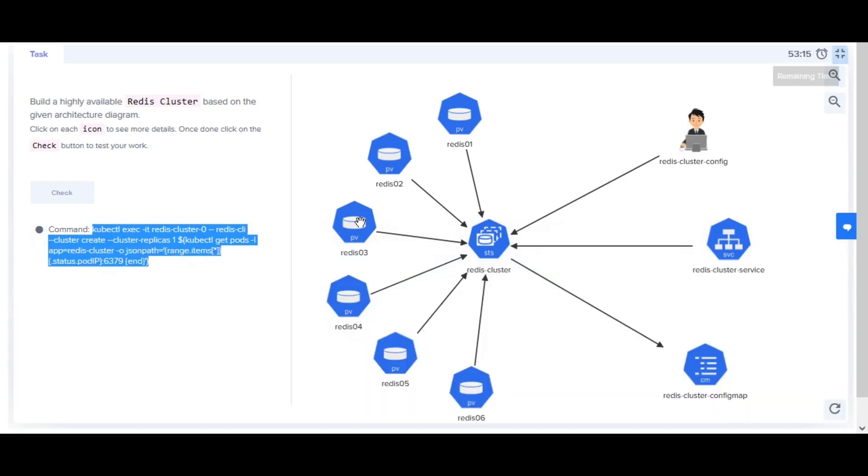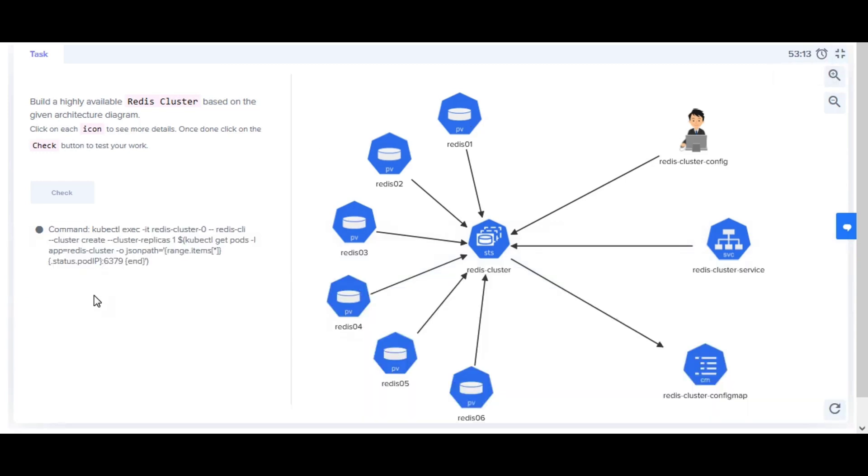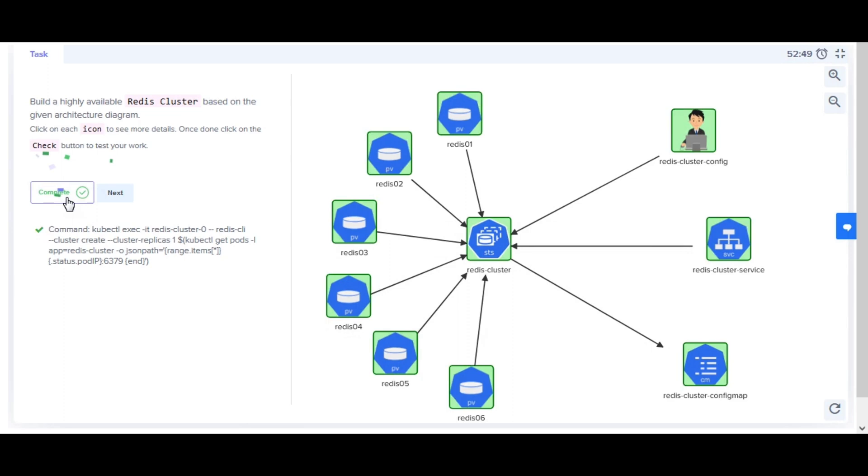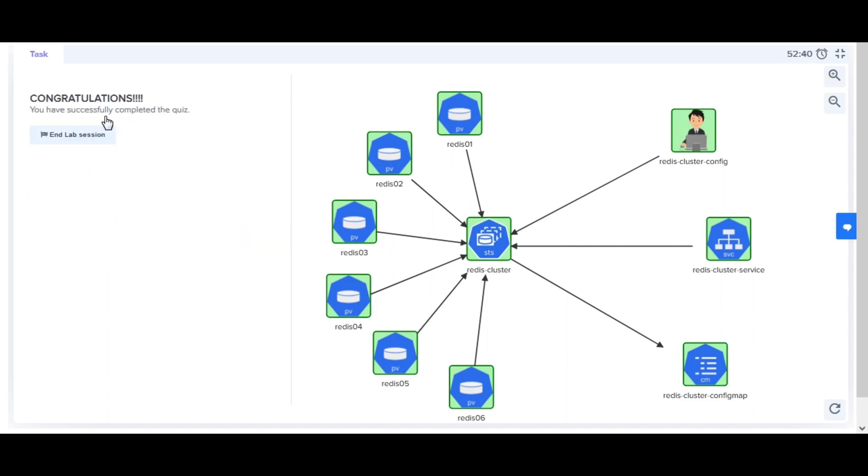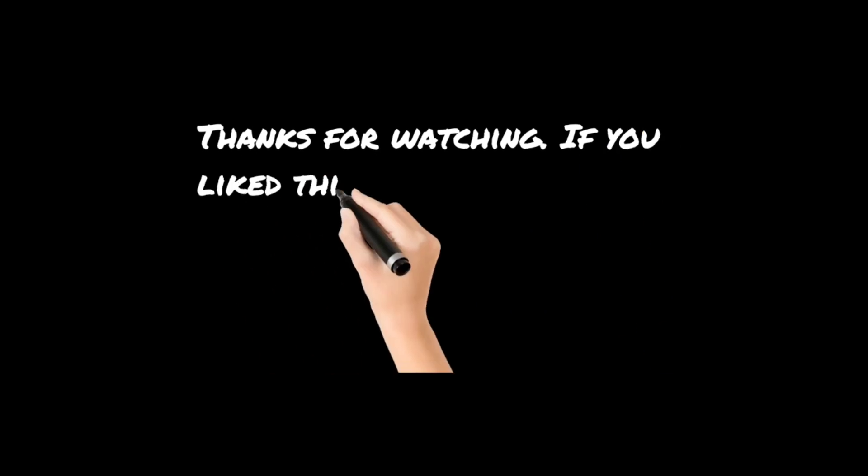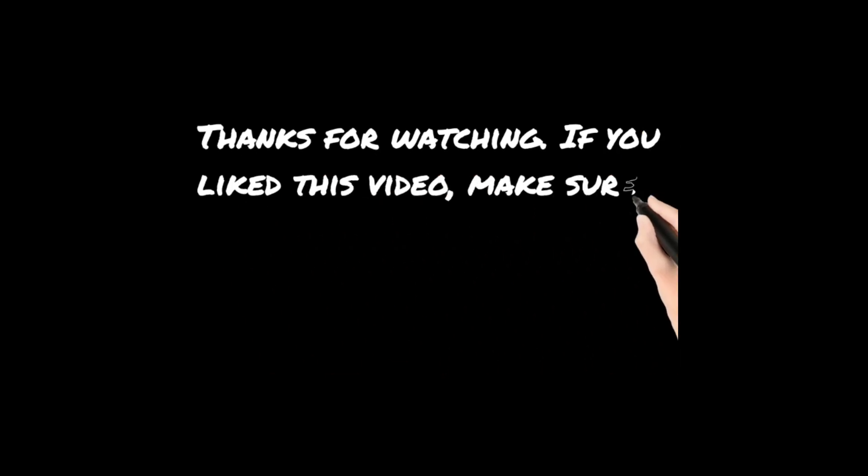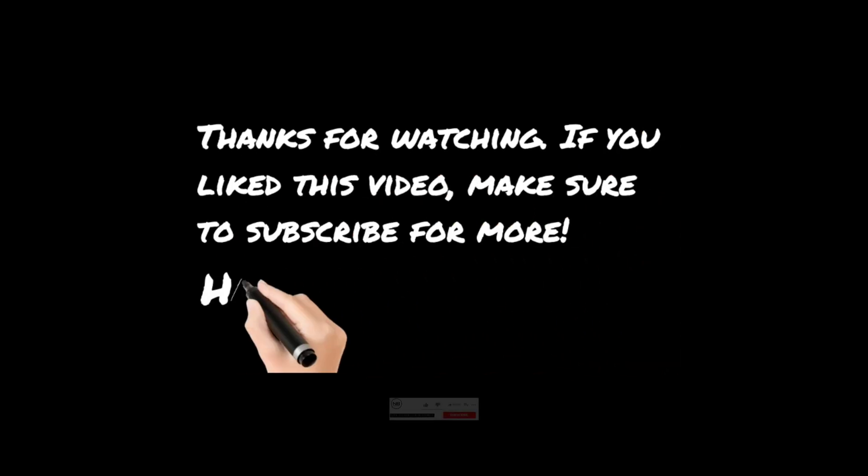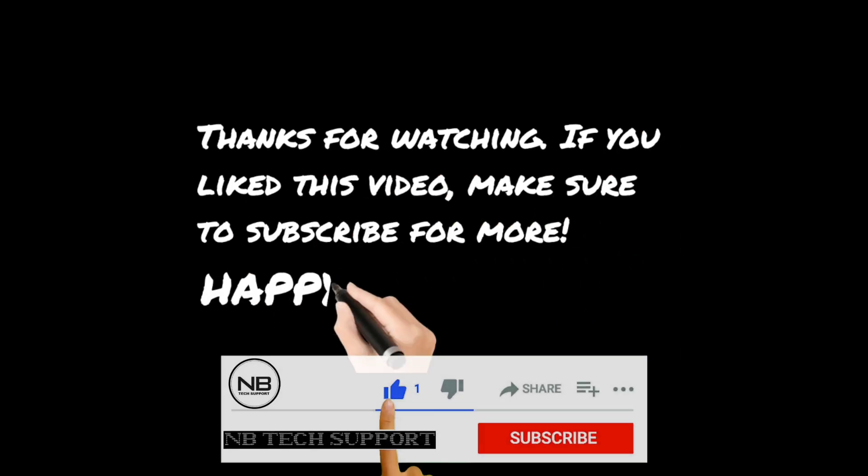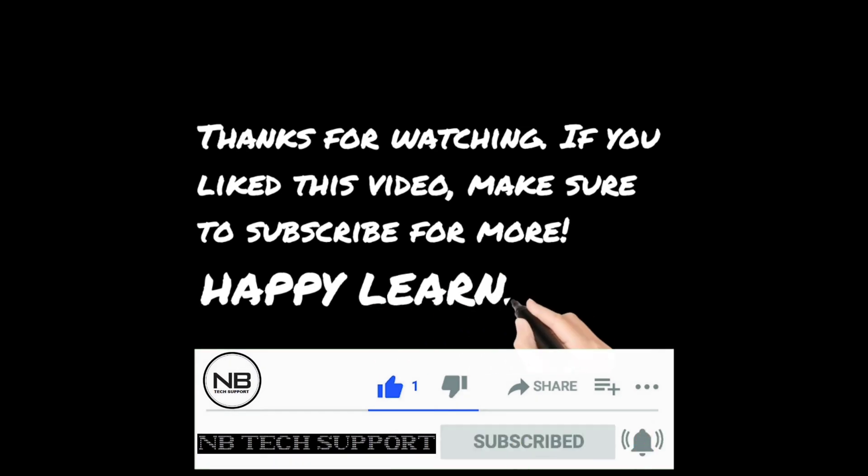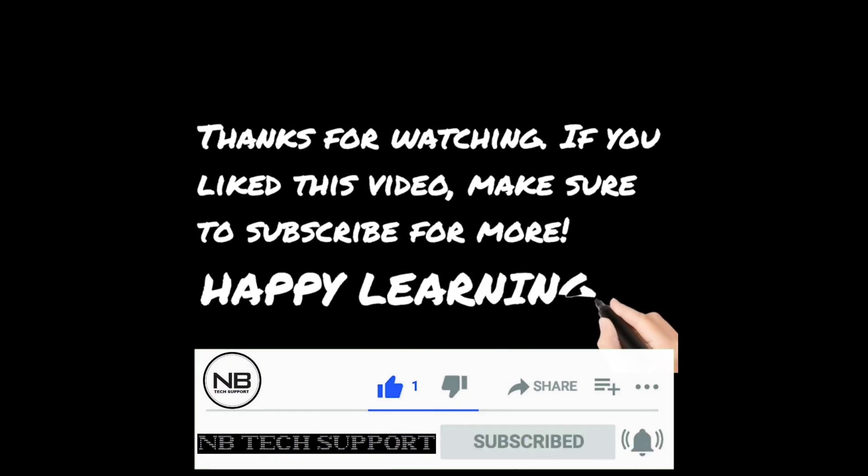To validate if a task is complete, you can click on the check button. If complete, the icons in the architecture diagram will be highlighted in green. If something is yet to be completed, it will be highlighted in red. To complete the challenge, you must complete all the tasks.